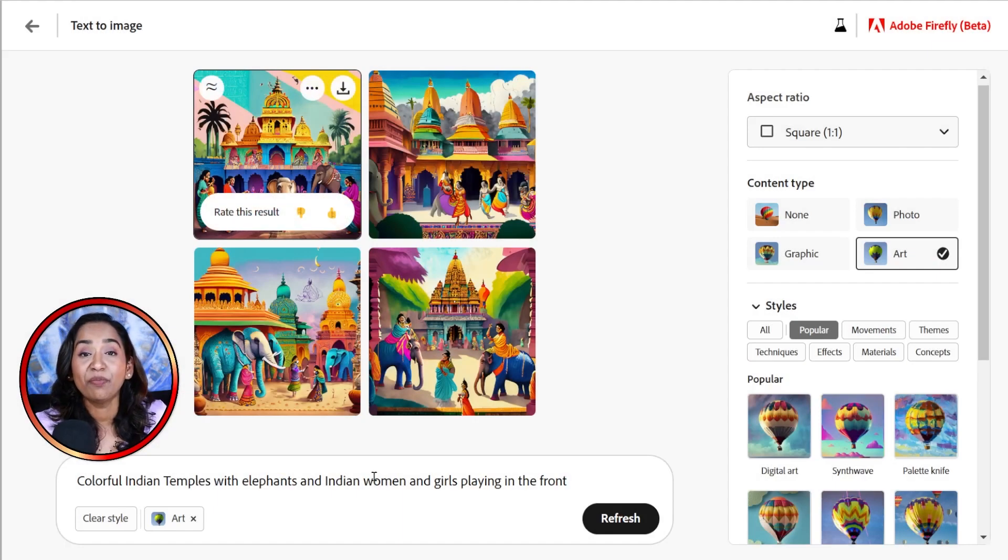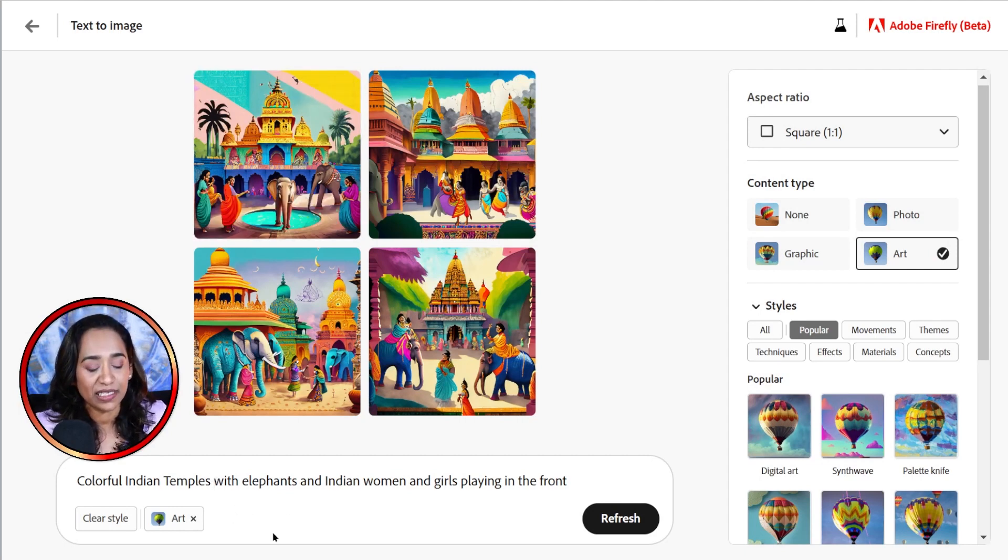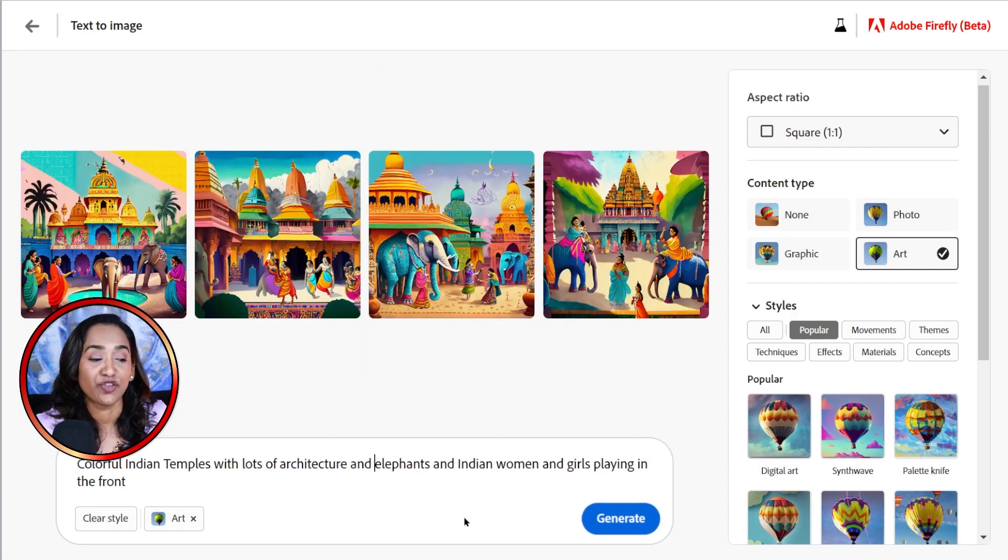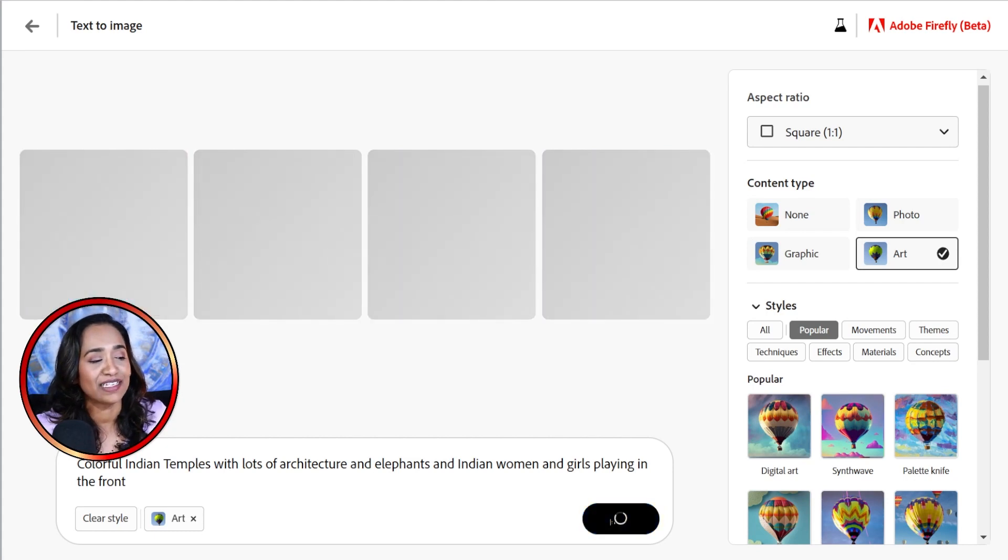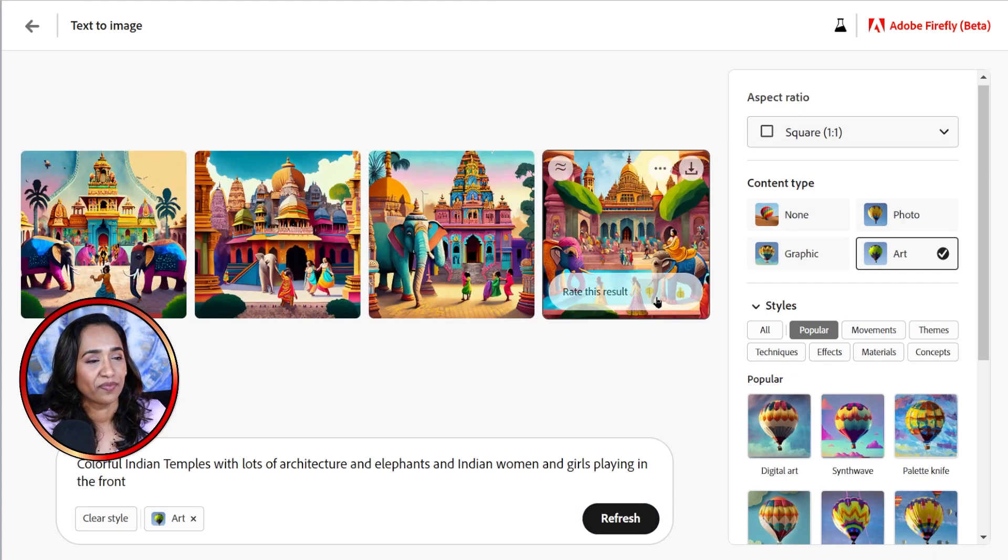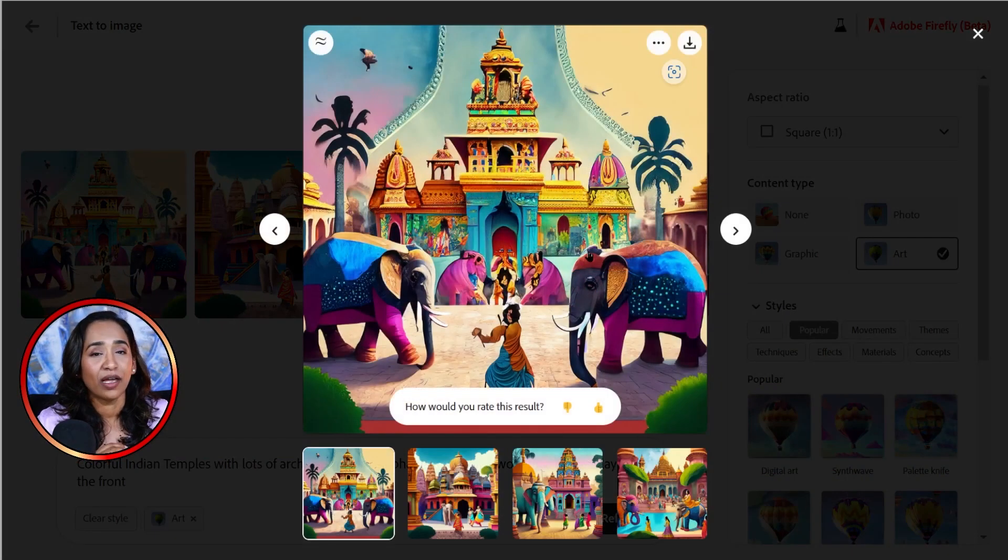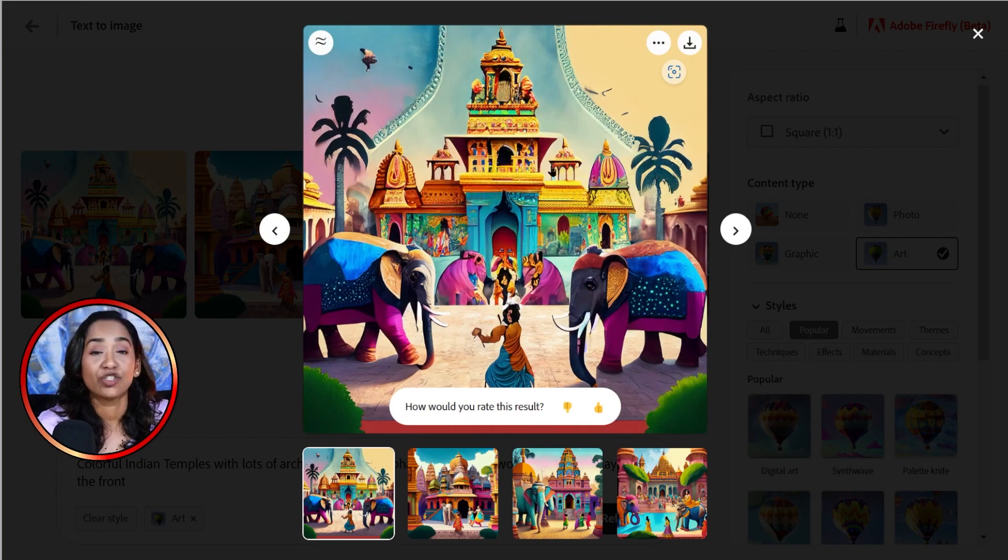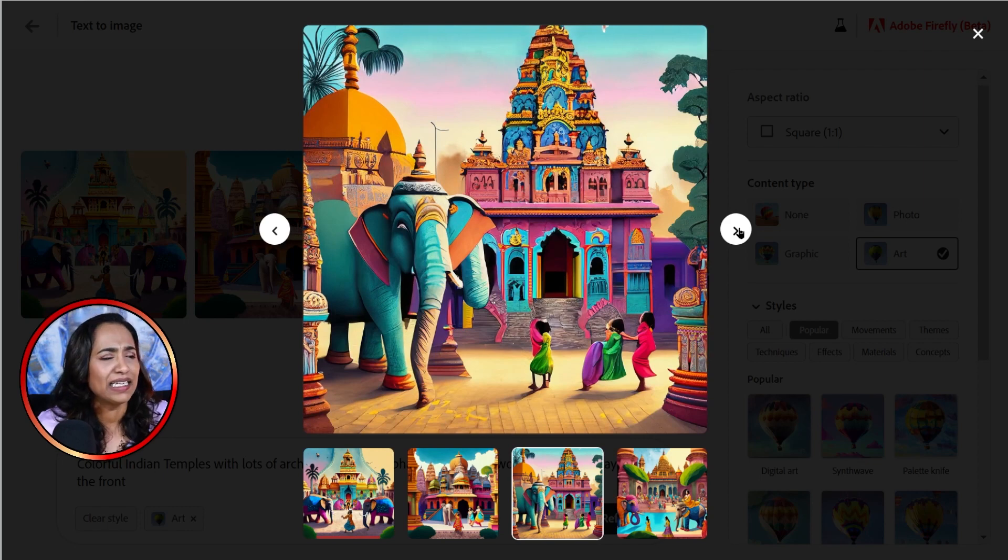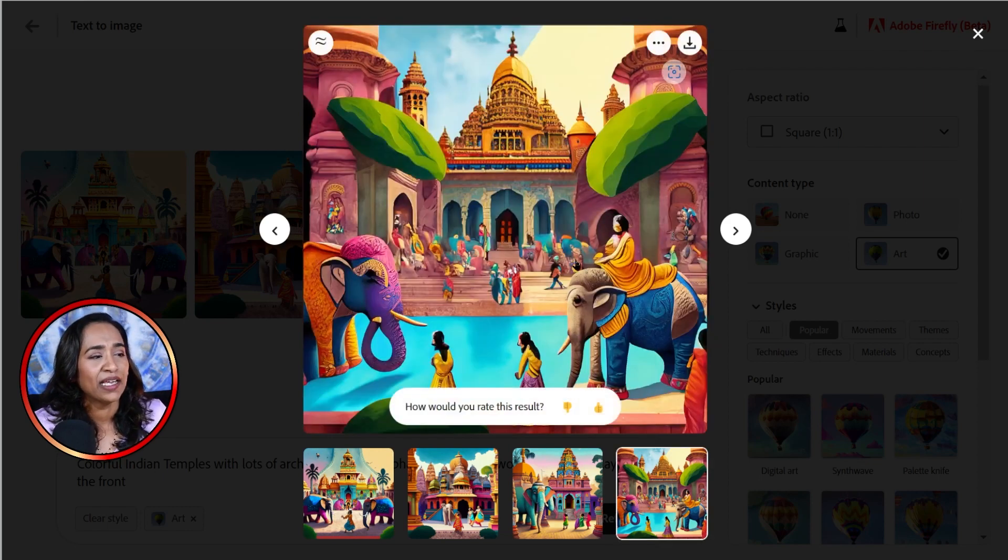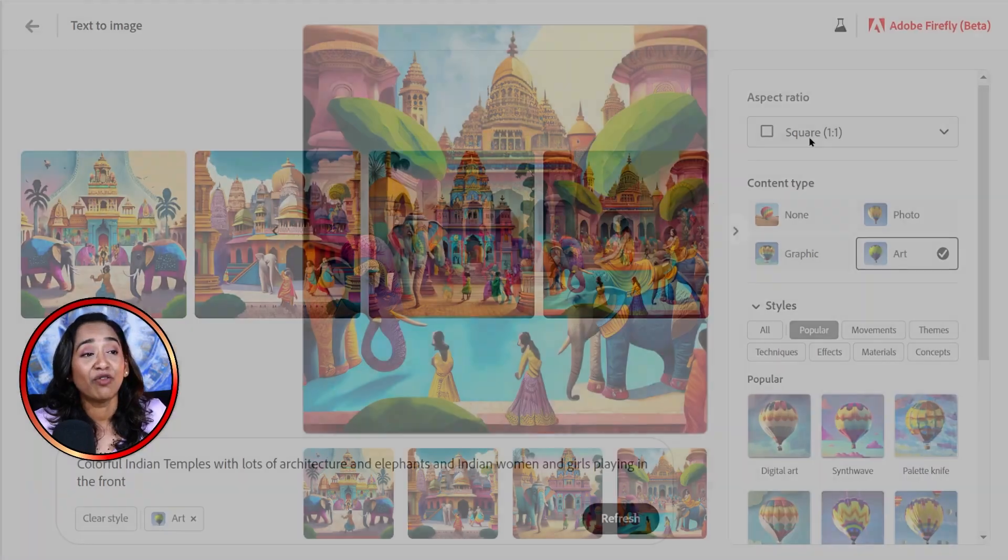And now let me go ahead and change the prompt to Indian temples with lots of architecture. Colorful Indian temples with lots of architecture, elephants and Indian women and girls playing in the front. Let me go ahead and click Generate and see what happens. And if you look closer here, they have more details on how these structures have been designed. There's more architectural work, as you can see. Again, I love all of these. These are so cute. I'll definitely download all of these.